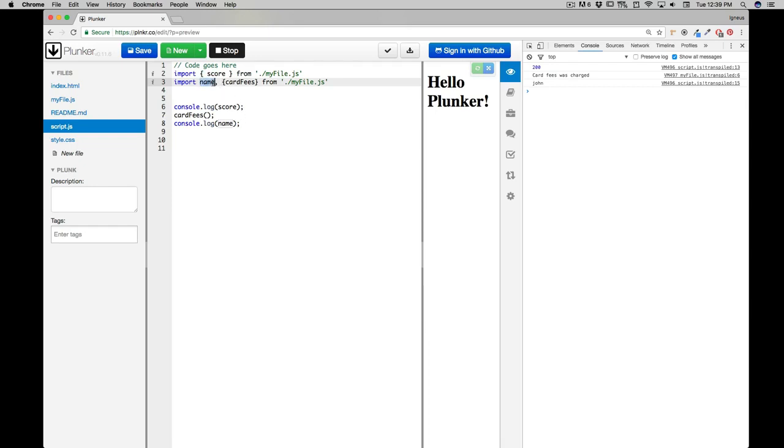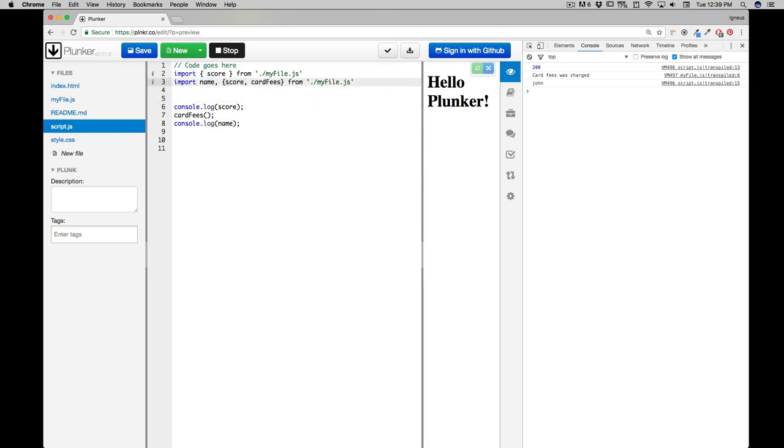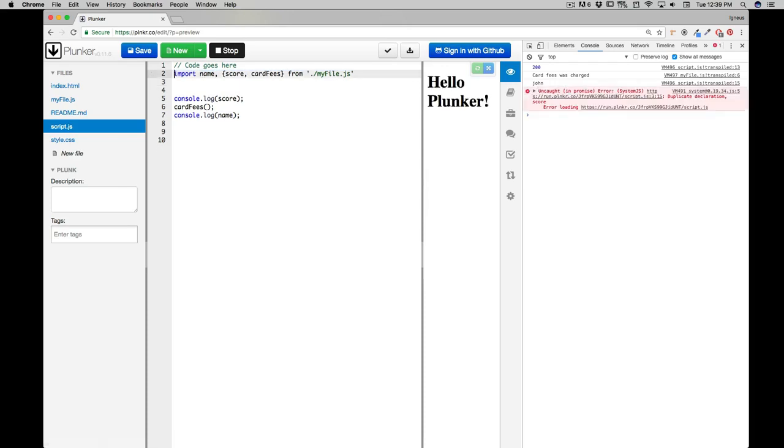Now the important part is this default value should be the first one, and that is the syntax, that is the rule that we have to follow. And then you can just go around and obviously the next step would be just to have a score there and then the cardFees.